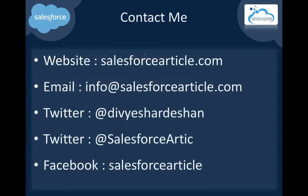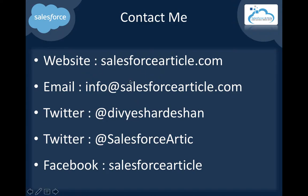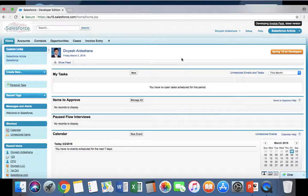Thank you for watching. Here are my contact details: Website - salesforcearticle.com, Email - info@salesforcearticle.com, Twitter - @divyeshardeshan and @SalesforceArtic, Facebook - salesforcearticle. Please subscribe to my channel for more videos. Thank you.